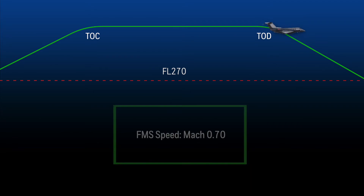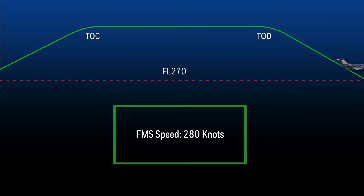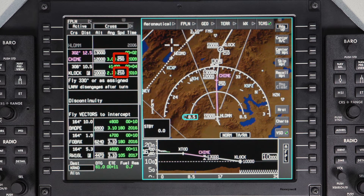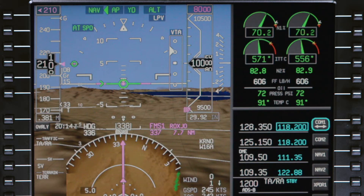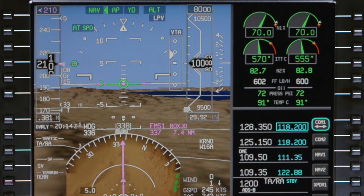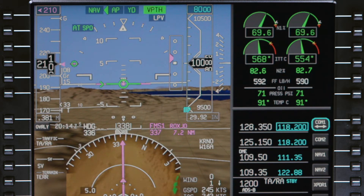The FMS target speed for the descent is Mach 0.70 until reaching the crossover altitude at flight level 270, then transitions to 280 knots. The FMS will also comply with any speed restrictions on the arrival as long as they exist in the flight plan. Below 10,000 feet, the target speed will be the speed restriction or 250 knots, whichever is lower.